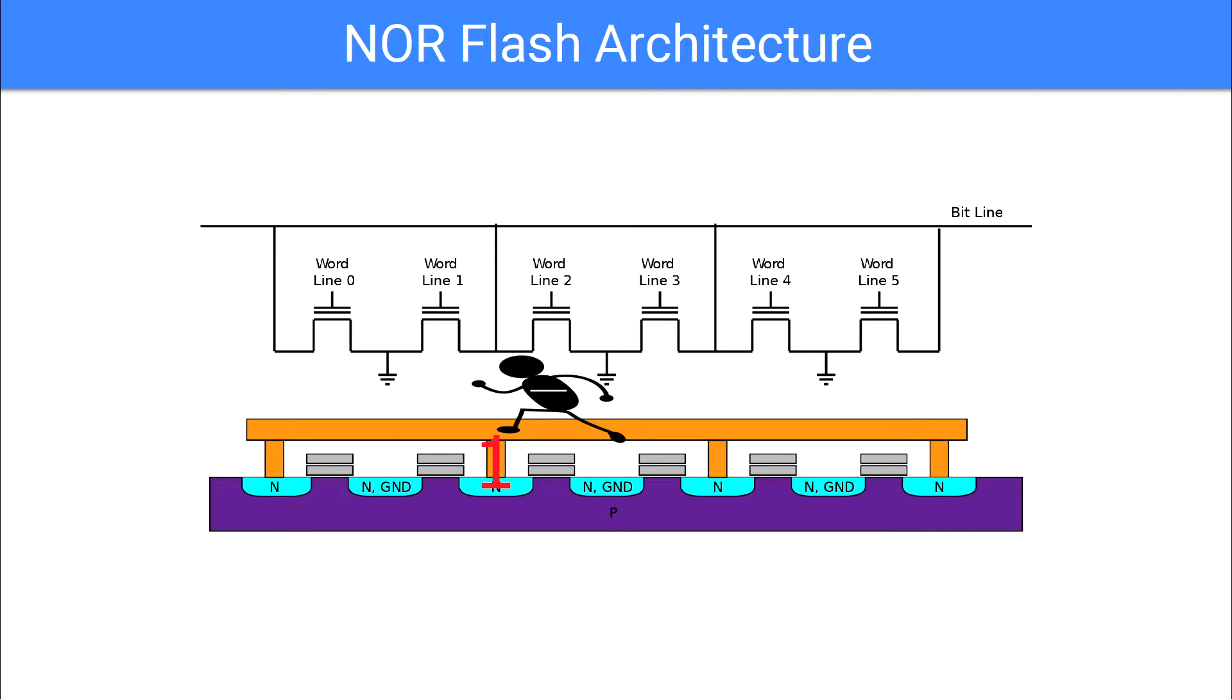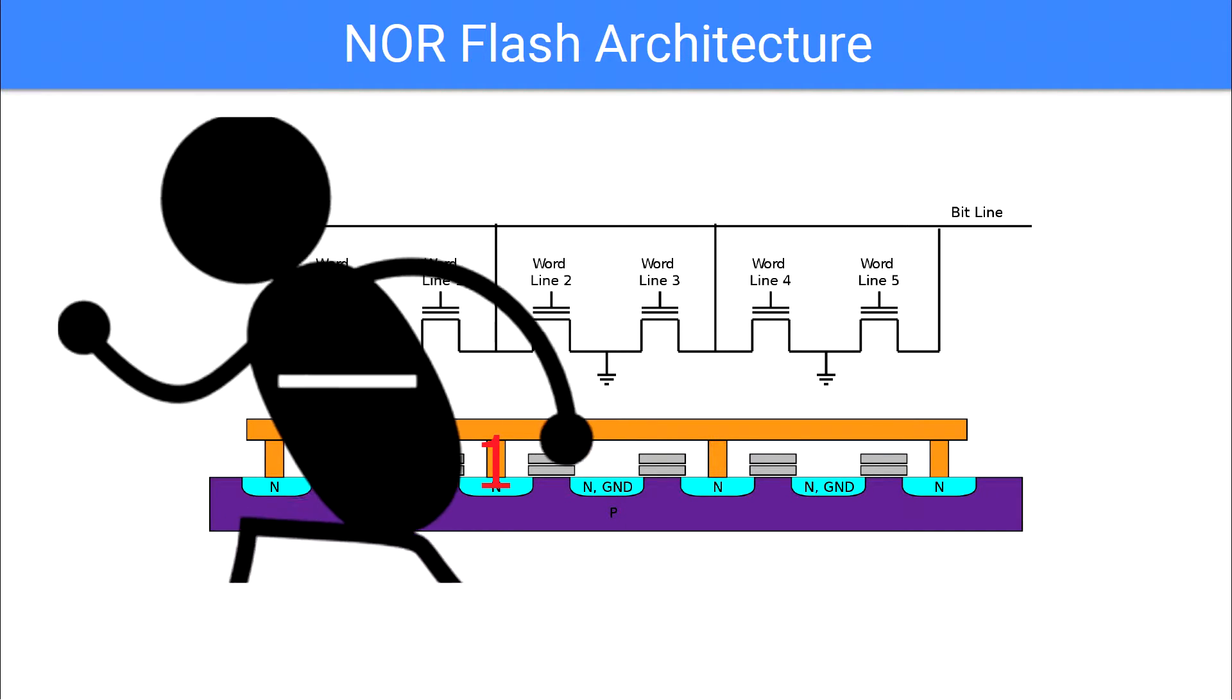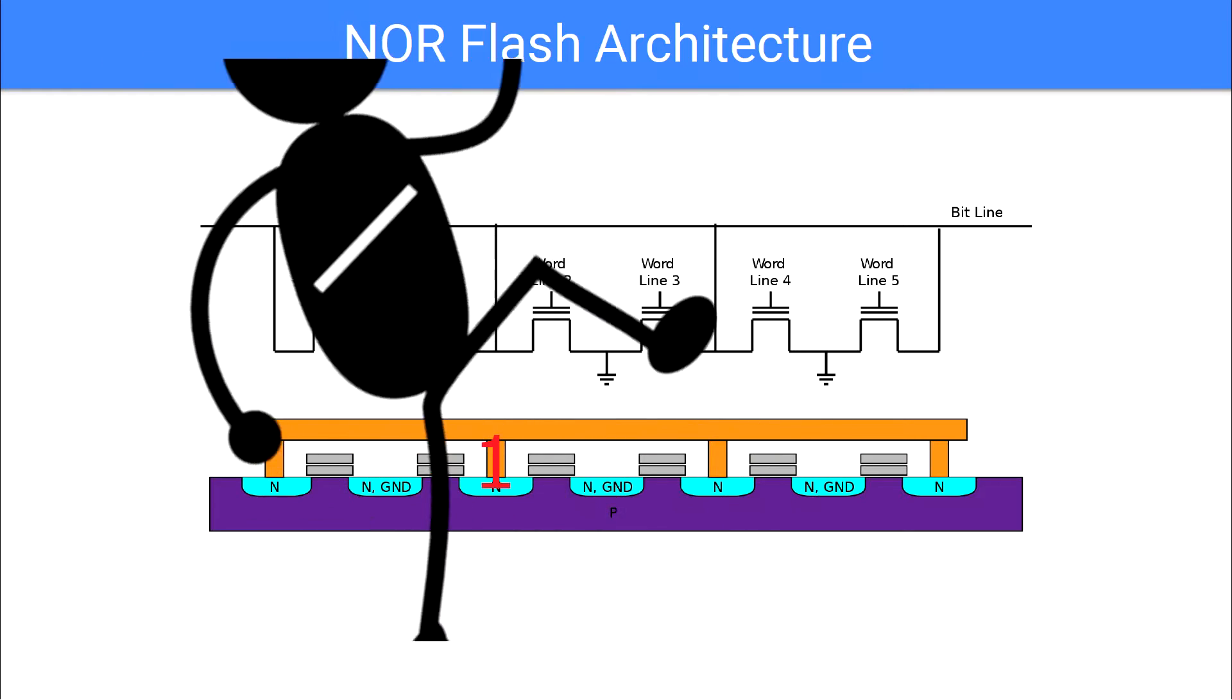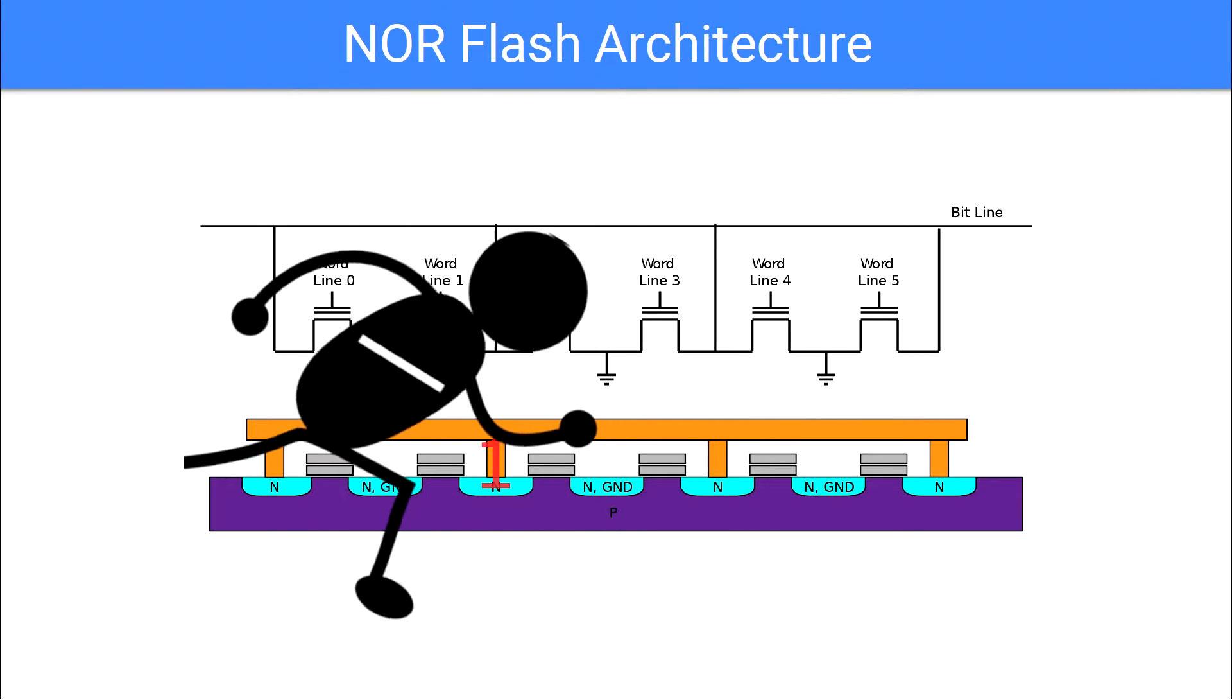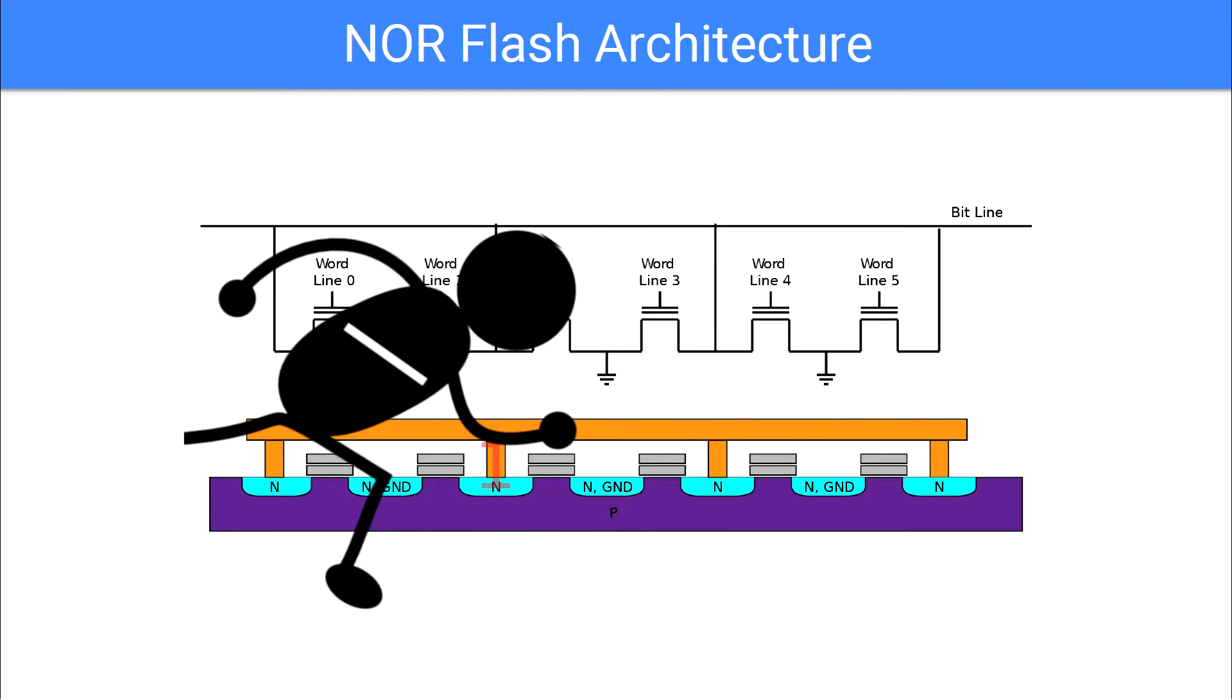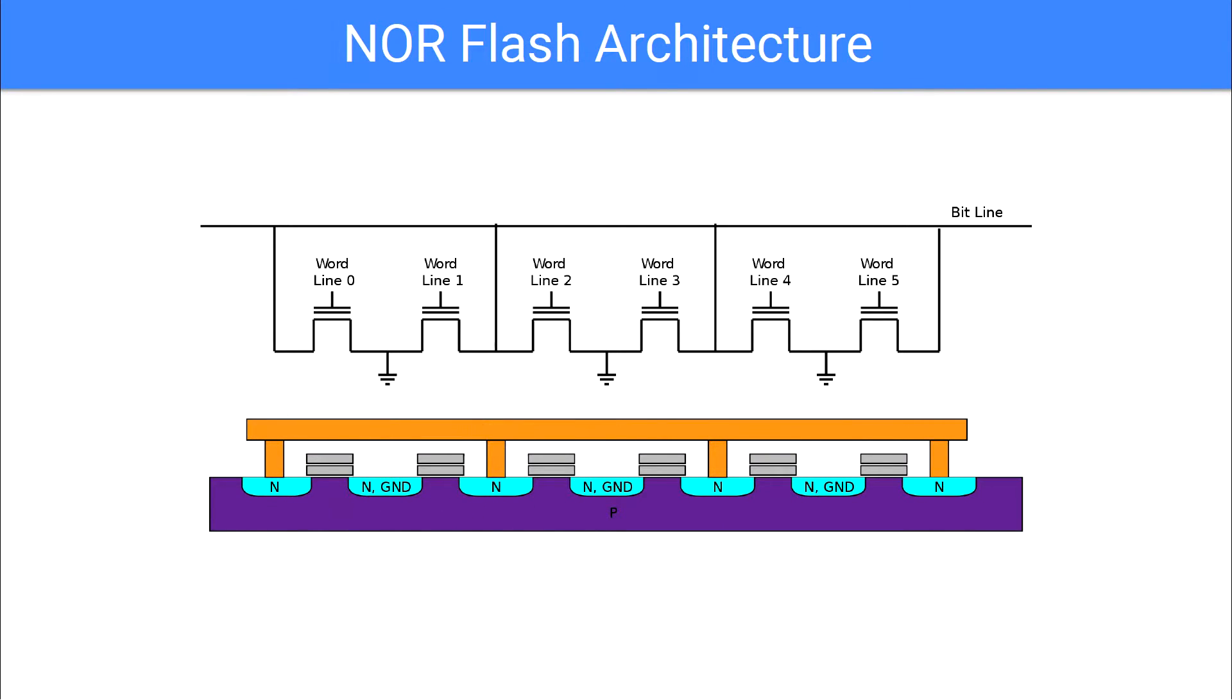Erasing a NOR cell is accomplished by applying a large voltage in the opposite polarity, or direction, of the cell. This pulls all electrons off the floating gate, resetting the state of the cell to undefined.